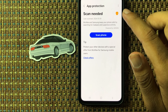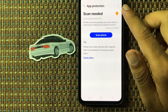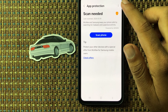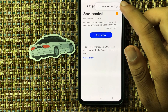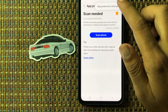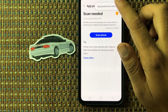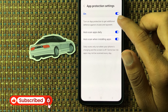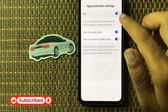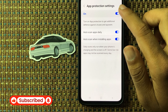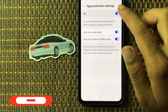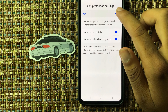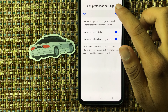Here you can see on the top right corner a 3-dot menu — click on this and click on App Protection Settings. If you want to disable device protection, then we will simply click on this.